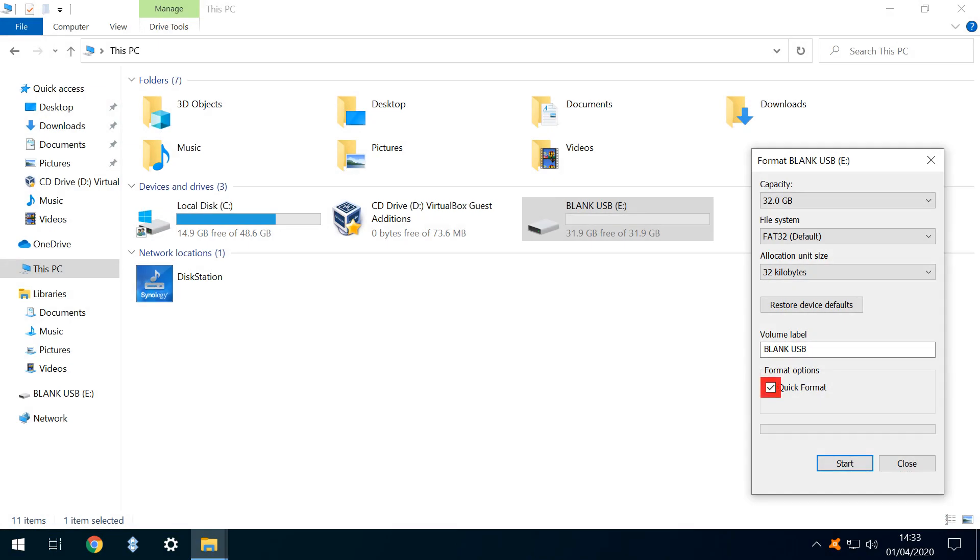We need to ensure that Quick Format is selected, and we can optionally rename the drive with the name of our choosing. Here, we arbitrarily label it Installer.